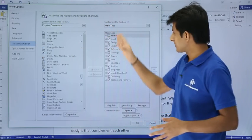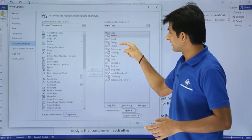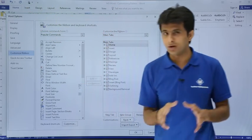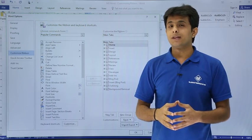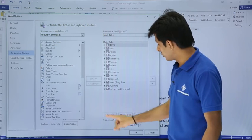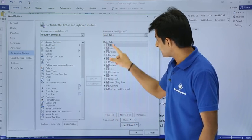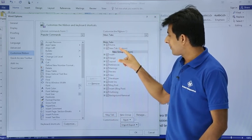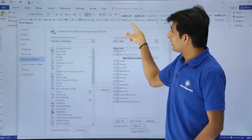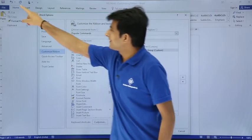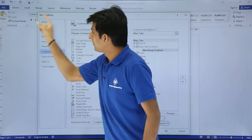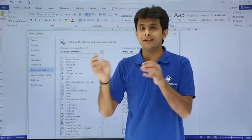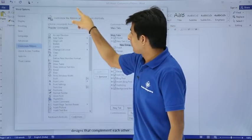The main tabs available are Home, Insert, Design, Layout, and so on. If you want to create your own tab you have to click on the New Tab button. When you click New Tab, you see there's a new tab created and along with that there's a New Group. Now what exactly is a group? The clipboard, font, and paragraph — these are separate groups within a tab.